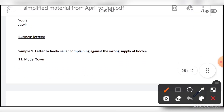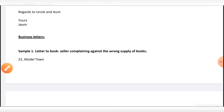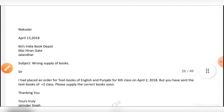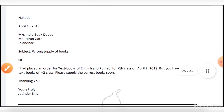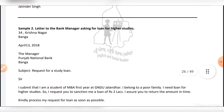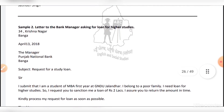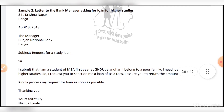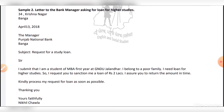Next, business letters. Letter to a bookseller complaining against the wrong supply of books. Letter to the bank manager asking for a loan for higher studies. This is also important.